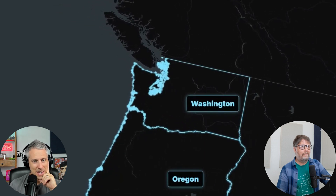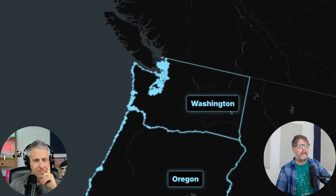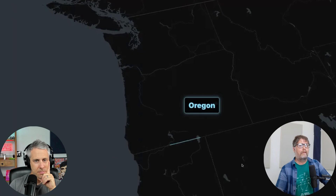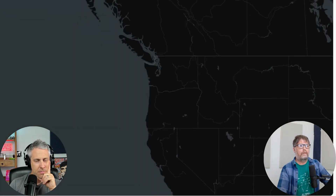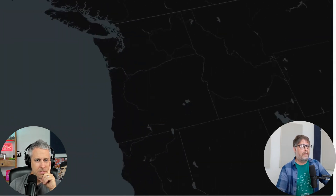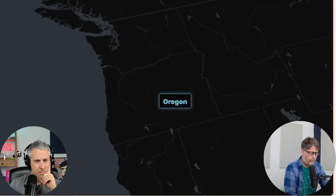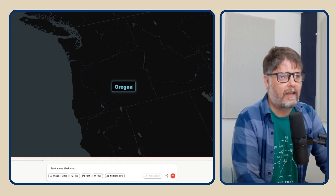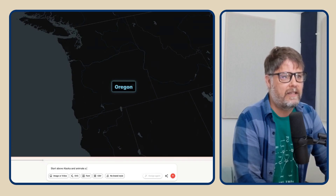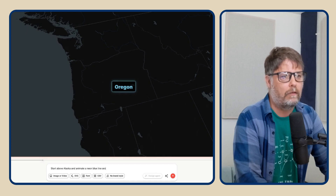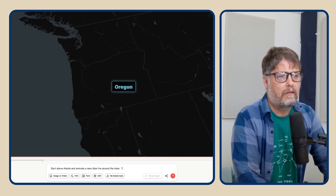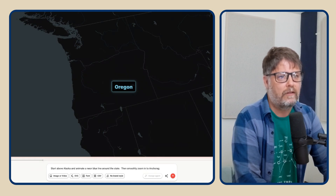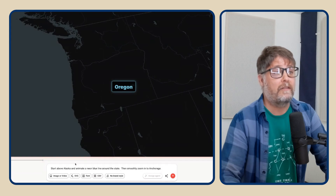That's cool with the outlining. I can take this template and say, okay, I want to use this style of template. I can say let's have it be 15 seconds long, but let's start above Alaska. Let's do this and animate a neon blue line around the state, then smoothly zoom in to Anchorage. Let's just see what it does.